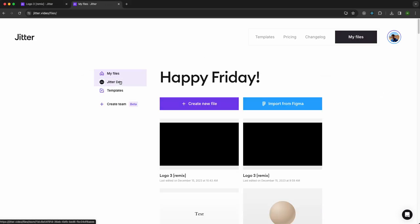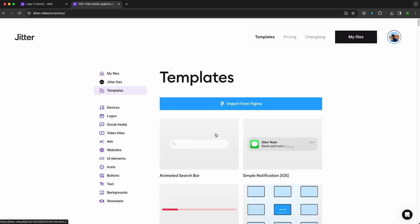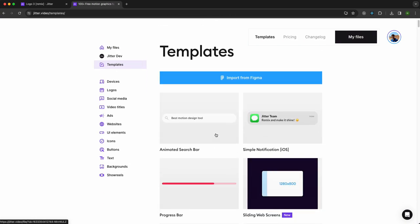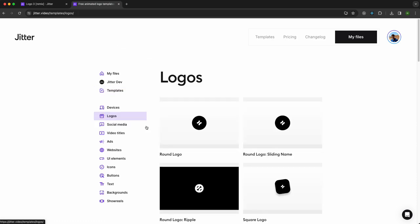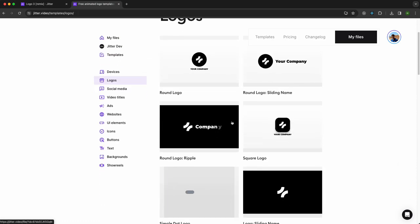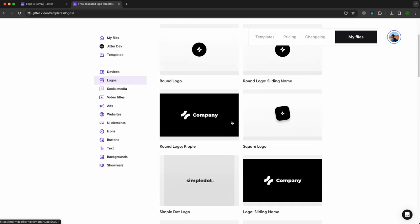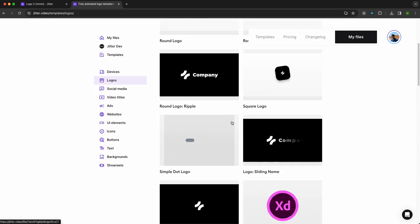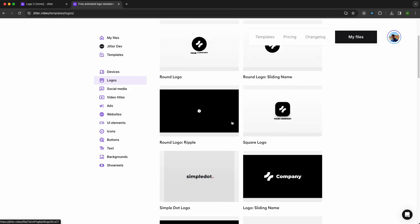First, you head off to My Files and go to Templates. Here you have a lot of different templates, and what we are interested in today is the logo section. You have plenty of templates to choose from.